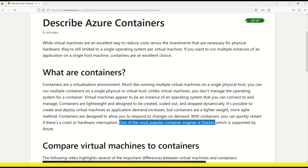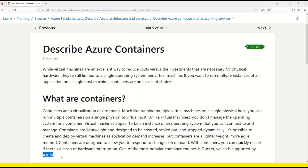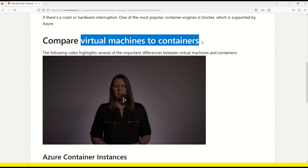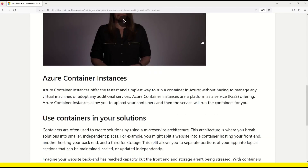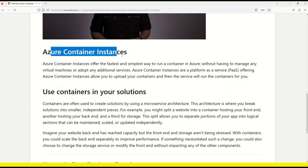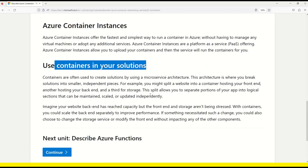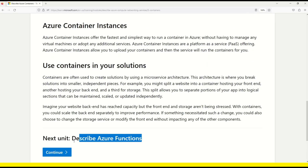One of the most popular container engines is Docker, which is supported by Microsoft Azure. After this definition, there is a very good video that compares virtual machines to containers — we will also do that comparison in this video. You can also read about Azure Container Instances and how you can use containers in your solution. We will cover containers in a lot more detail in this course, as this is one of the most trending technologies in cloud computing today.